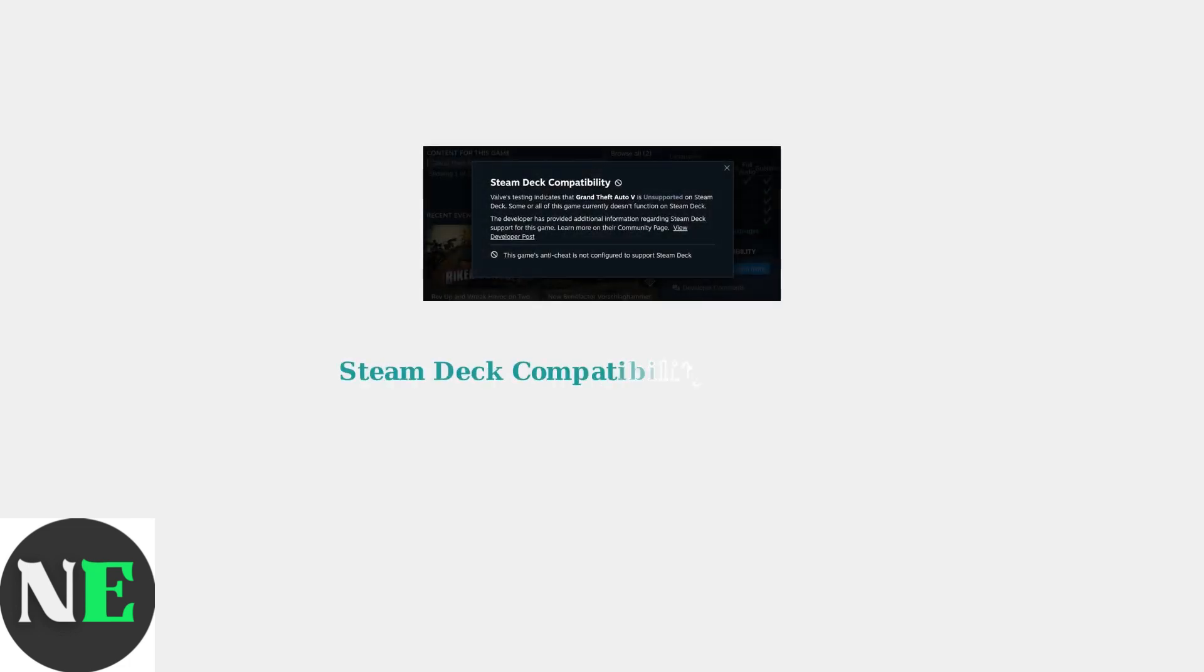GTA 5 Online now runs exceptionally well on Steam Deck with official verified status as of August 2025. This represents a major improvement from earlier compatibility issues.